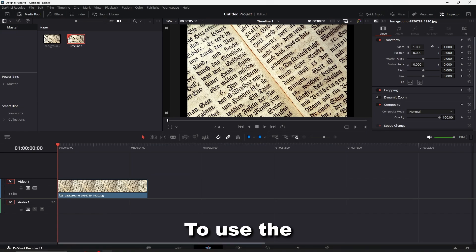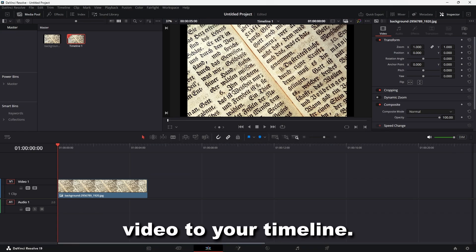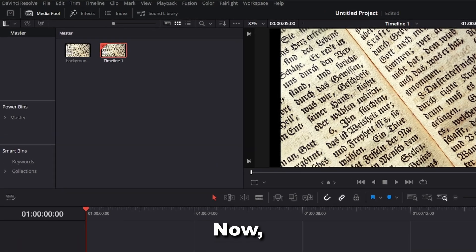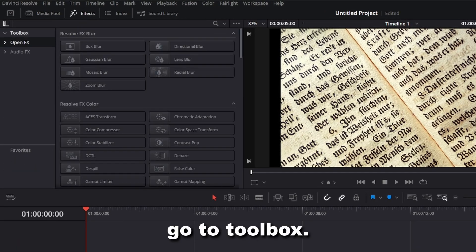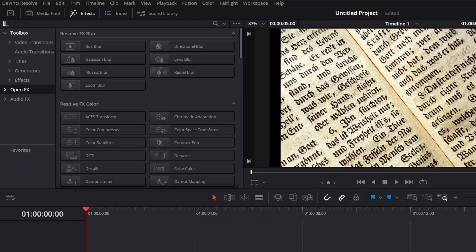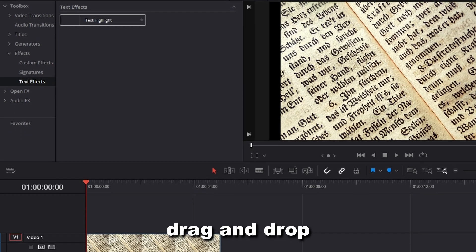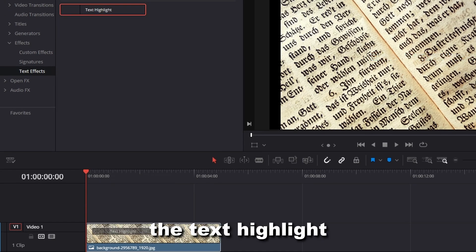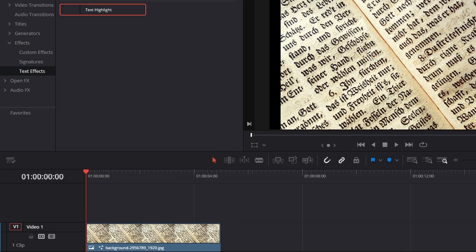To use the effect in your project, first add an image or video to your timeline. Go to the Effects panel. Go to Toolbox. Effects. Text Effects. Drag and drop the Text Highlight effect from the Effects panel.